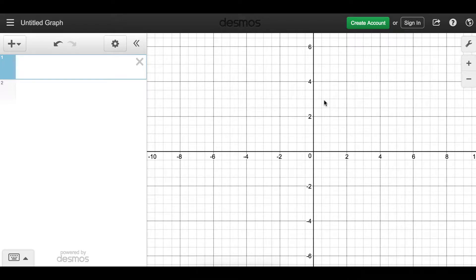Hello everyone and welcome to a new lecture. In this video we're going to talk about the domain and range of secant, cosecant, and cotangent.